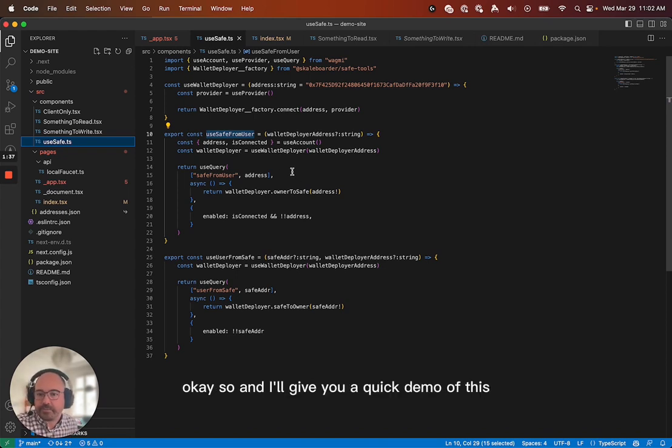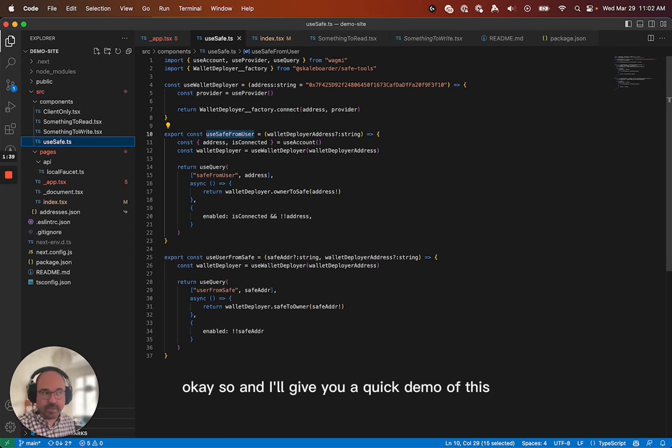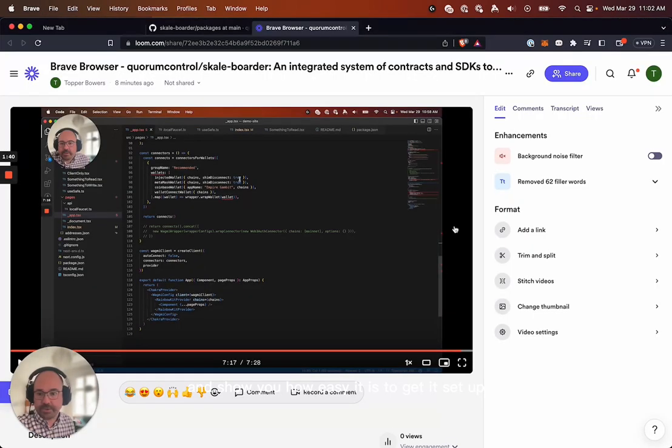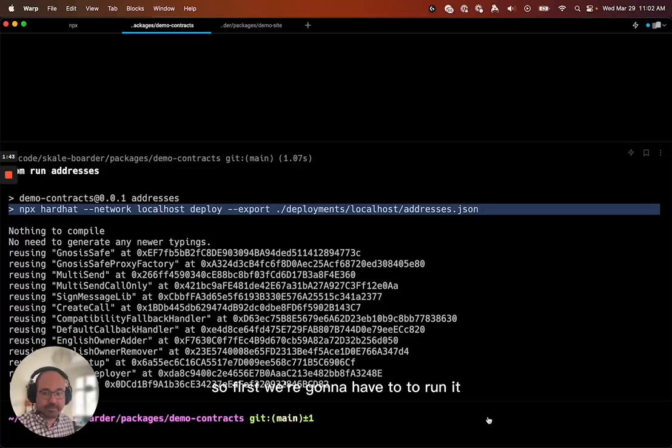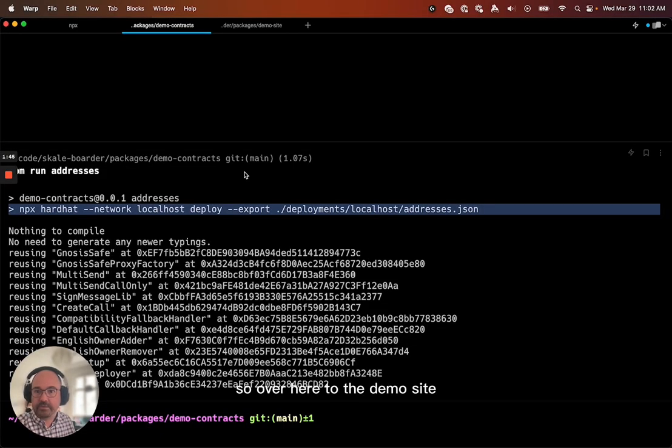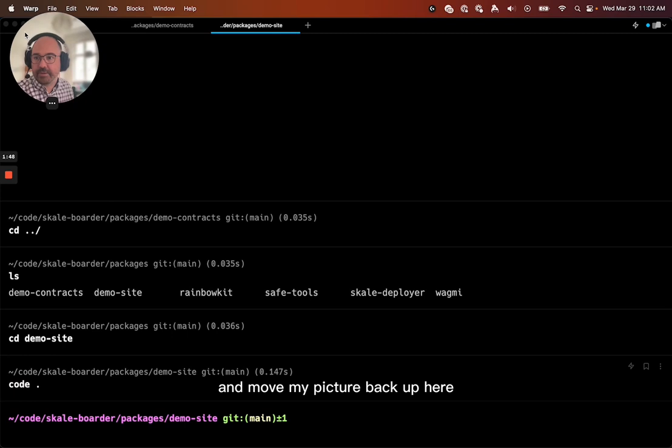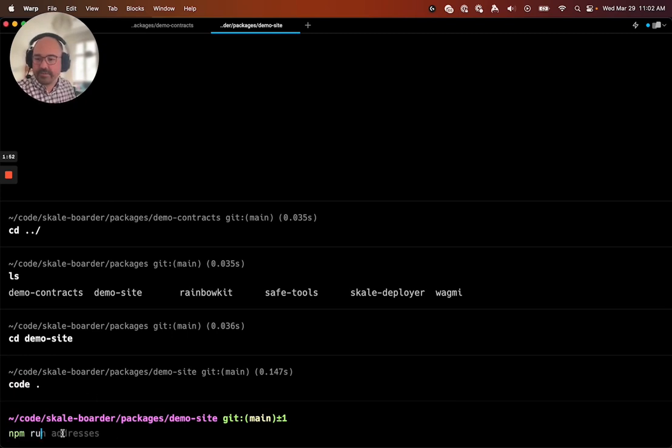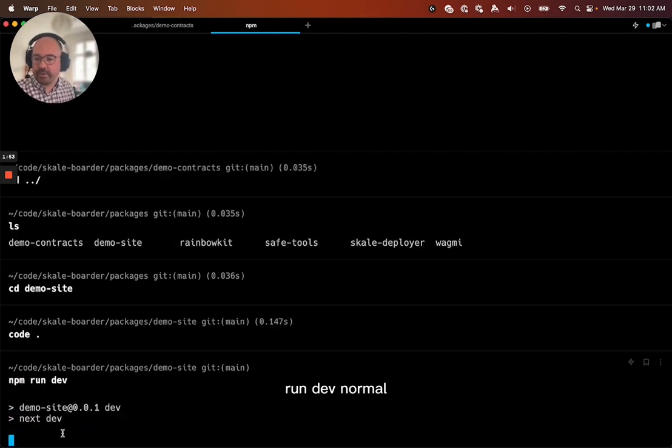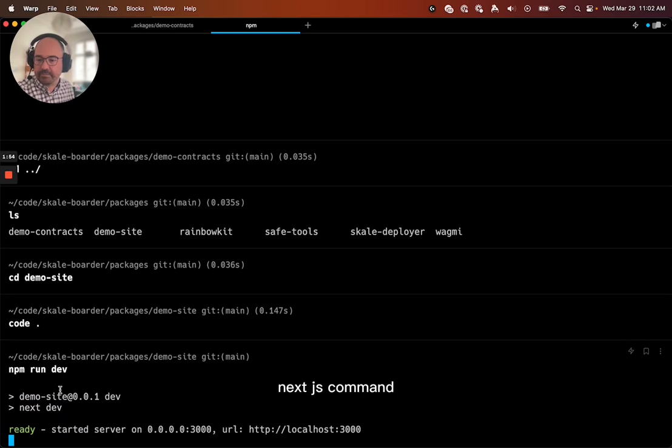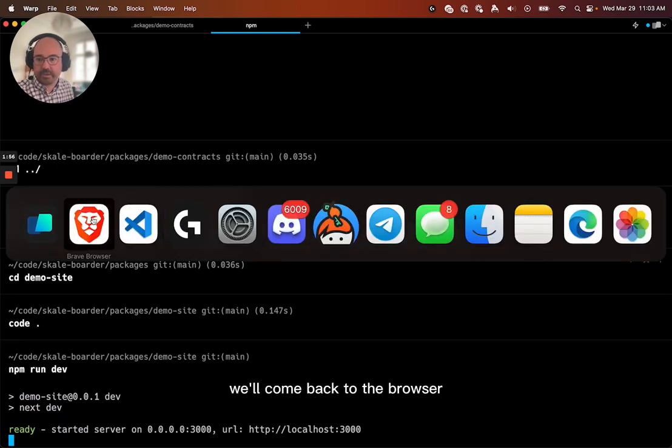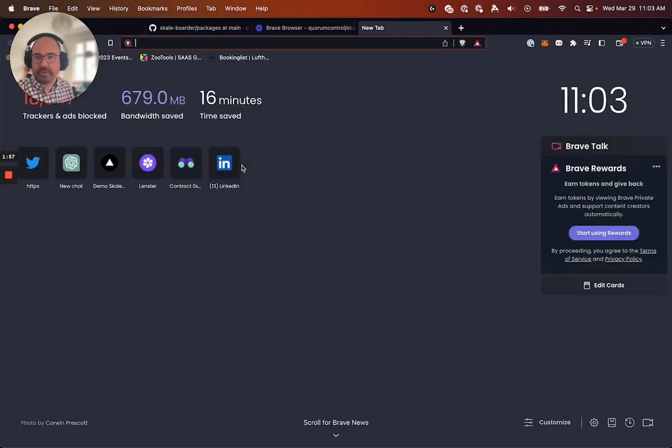So, and I'll give you a quick demo of this and show you how easy it is to get it set up. So first, we're going to have to run it. So over here to the demo site. I'm going to move my picture back up here. Run dev, normal, next.js command. We'll come back to the browser.